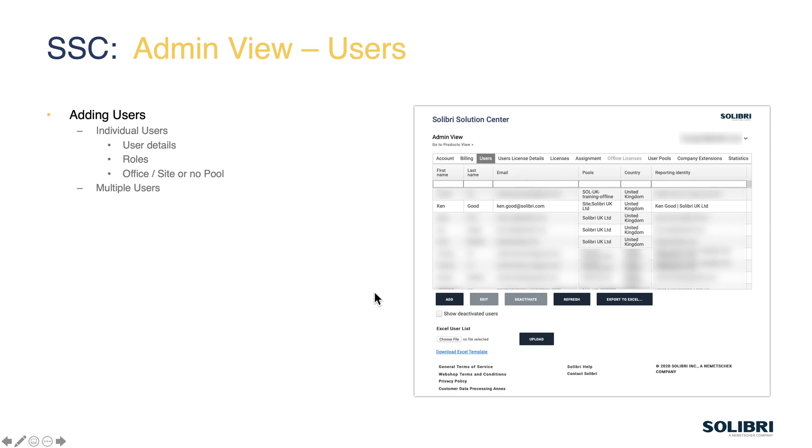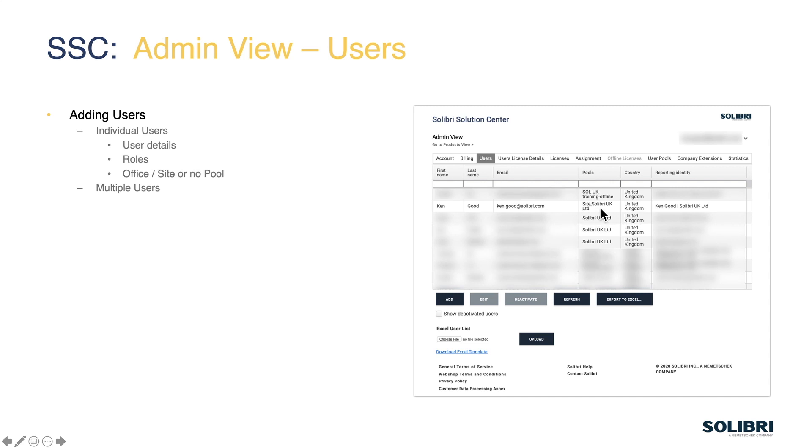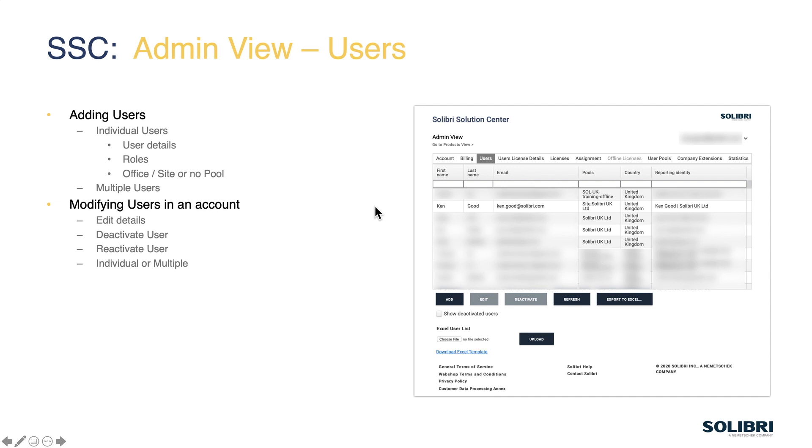So in terms of the users we have this page where we can go and add additional users. We provide the details, the role and if they're going to have a commercial product, if there were any commercial products on your account then they would be assigned to a pool which would give them the appropriate license. However in the case of Solibri Anywhere this part will be blank as you'll see on our live page in just a second.